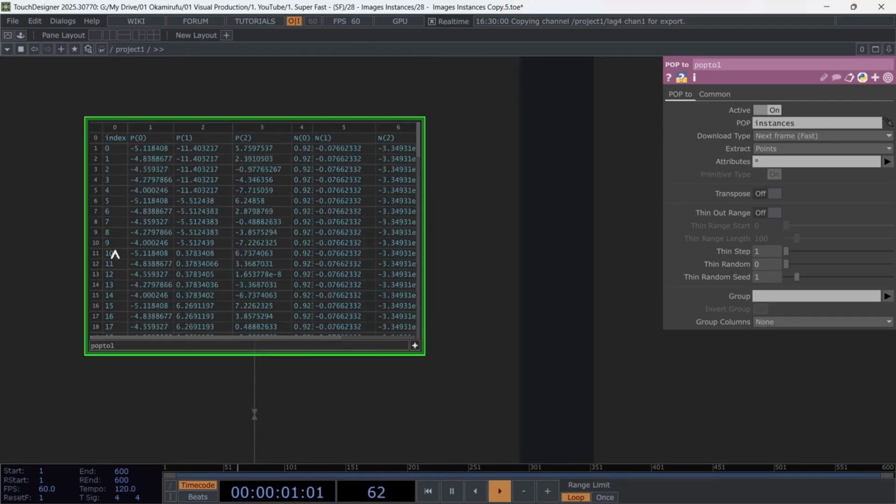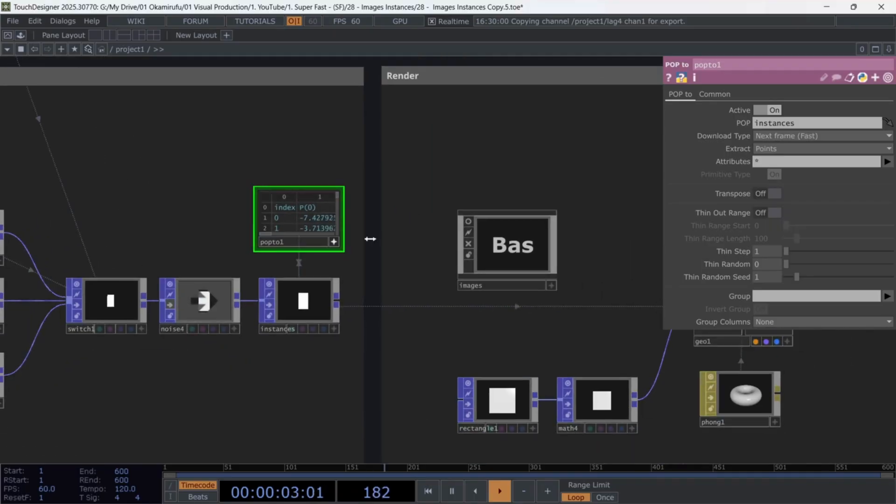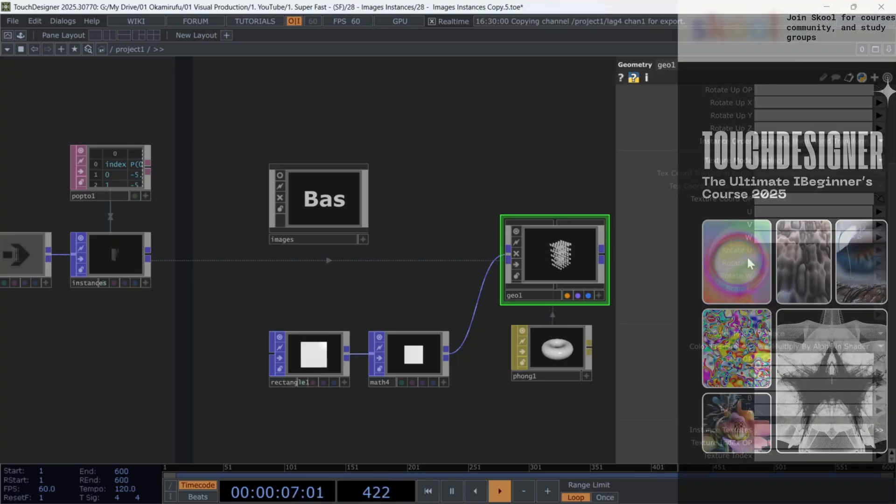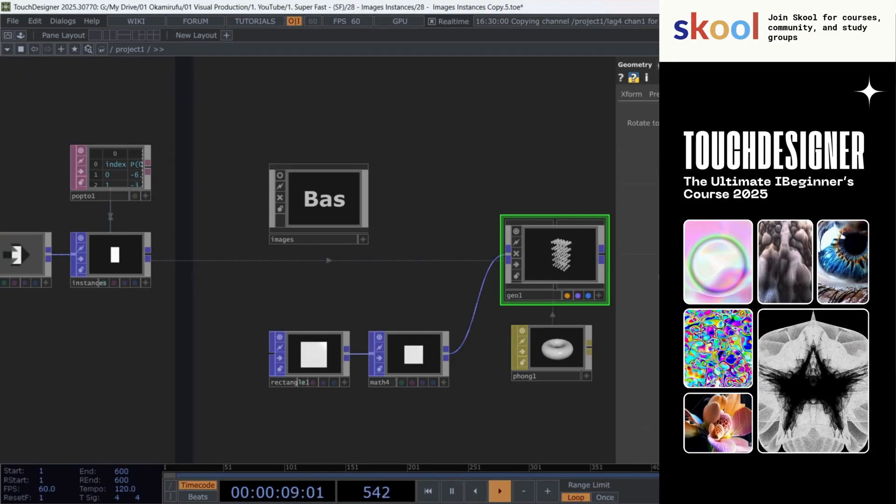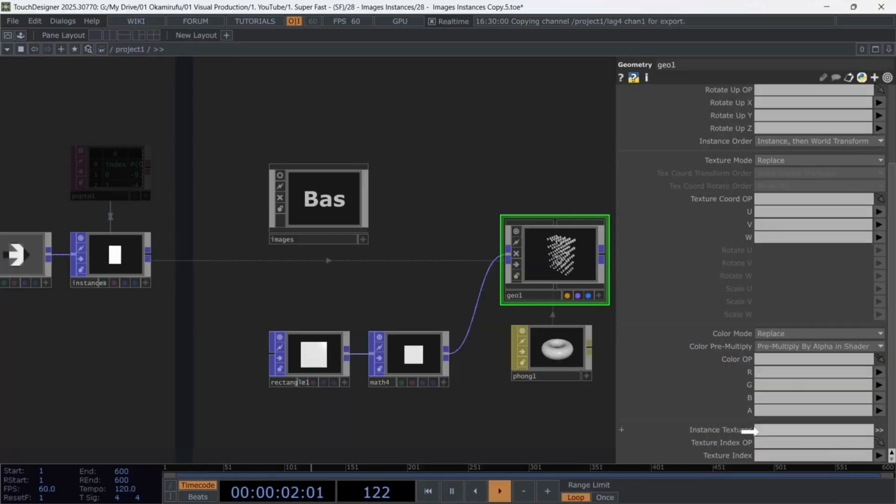Now, we have a list of point indices. Drag this data into the instance 2 TextureIndex operator inside the Geo component. Scroll to the bottom, find TextureIndex operator, and assign the data there.